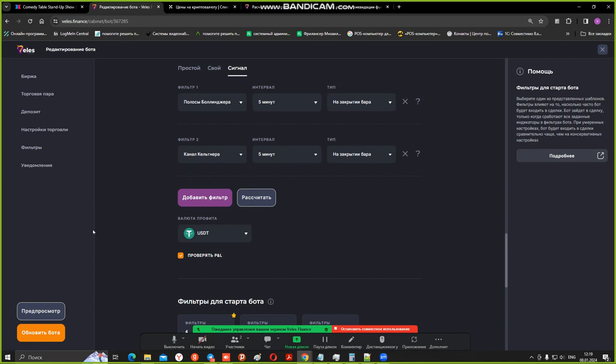As for what you say, I have a large deposit. I can work without shoulders at all, in principle. Yes, then it's better to go straight to the spot. There is no point in using futures here.